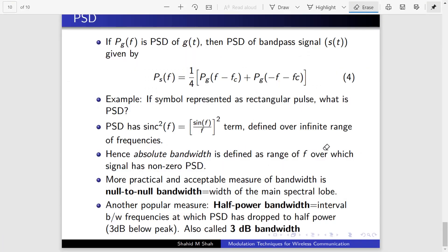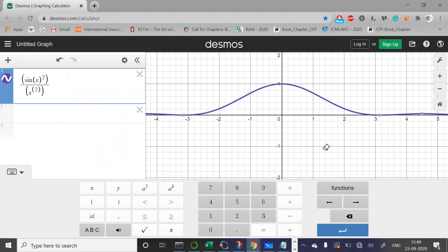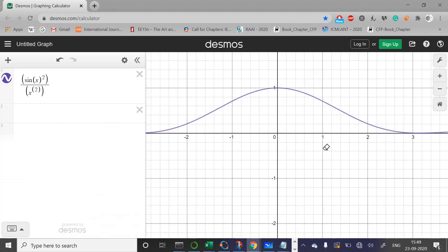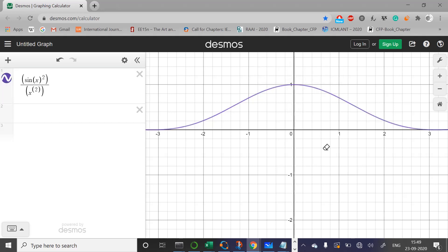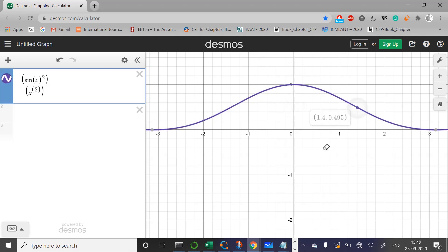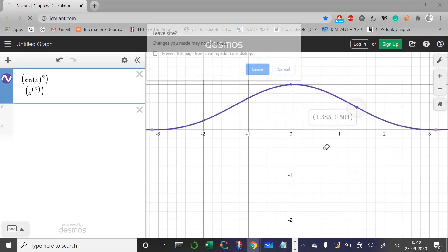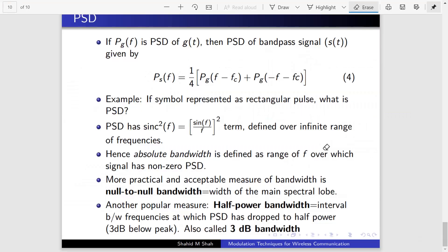There is another measure called half-power bandwidth — the interval between frequencies at which the power spectral density drops to half its peak power, also called the 3 dB bandwidth. Looking at the plot, if the peak power level is 1, the 3 dB point is at 0.5, and the frequency corresponding to that point is taken as the bandwidth. I will give more examples in the live class.